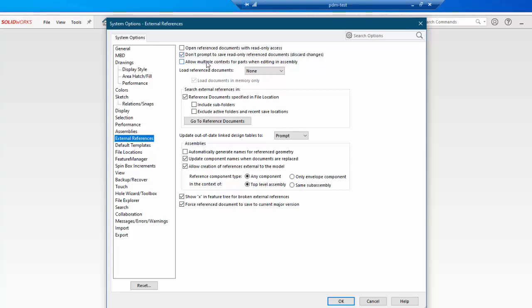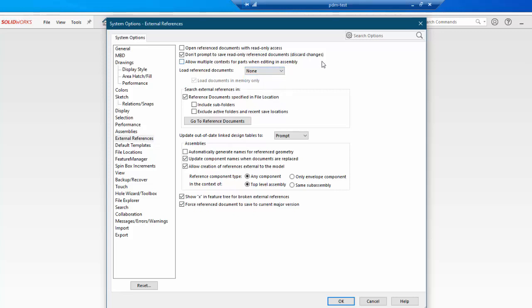This next one down here about load reference documents, you want to make sure that that is none. By default I believe it's prompt. We don't want that. We want none. That way it doesn't ask anything when it's loading up files.